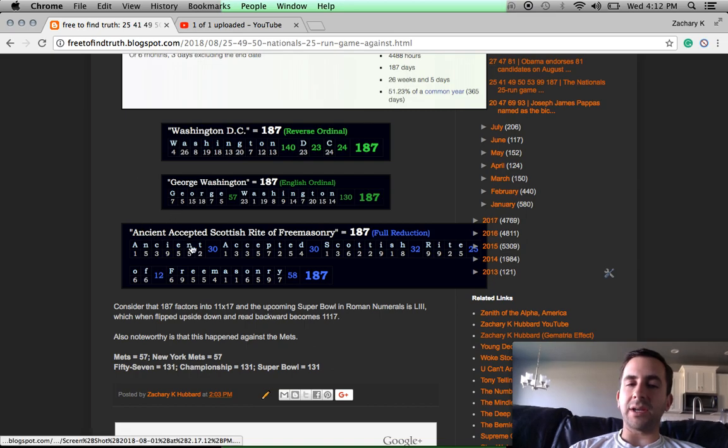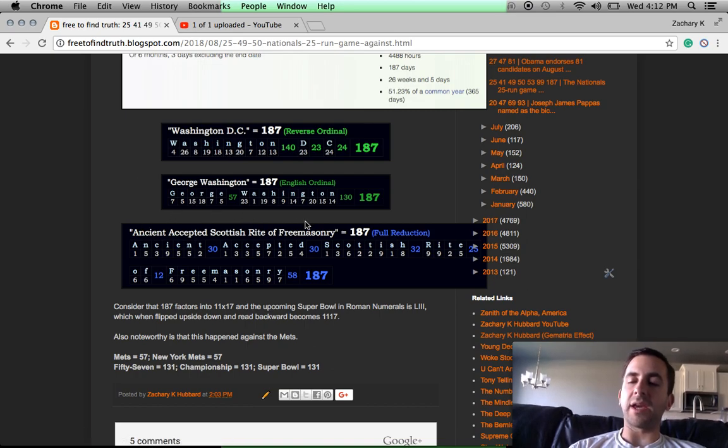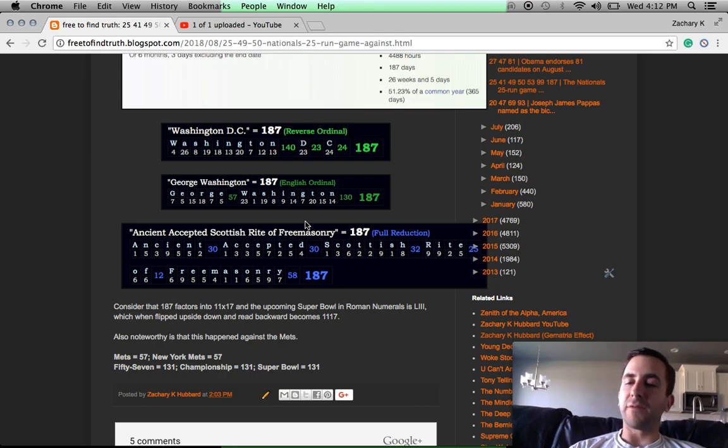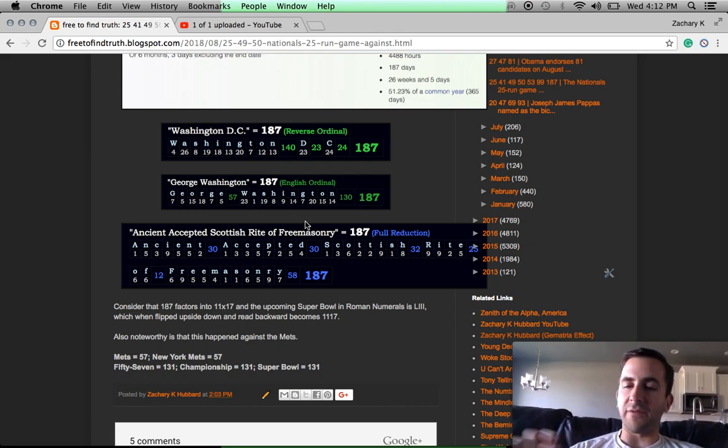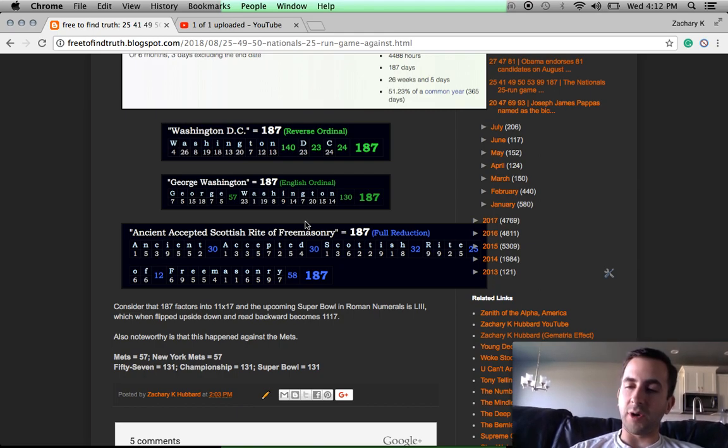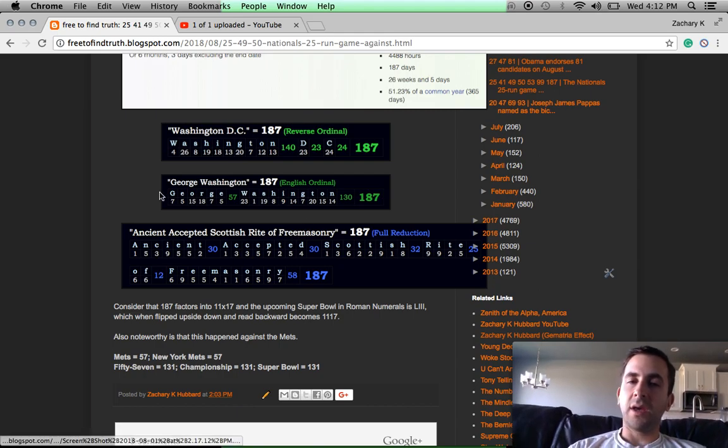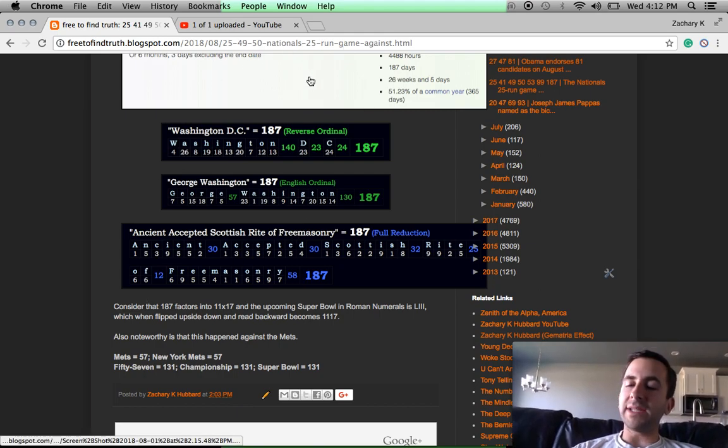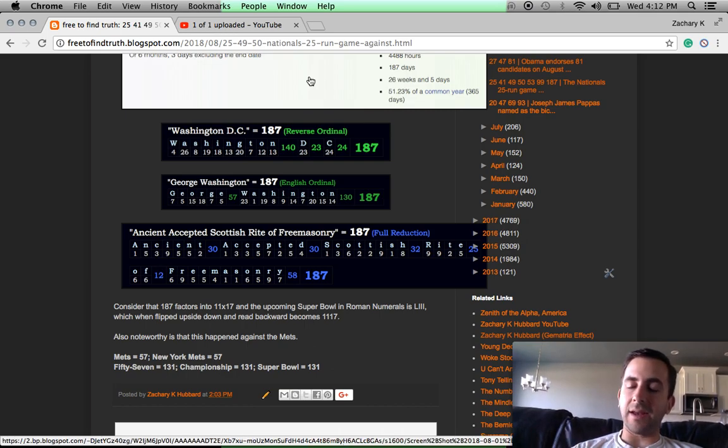And in case you're new here, there are four base ciphers for decoding the English language into numbers based on the alphabetic order forwards and backwards, plus the rules of numerology. 187 is a number that's used again and again in Washington D.C. related rituals.